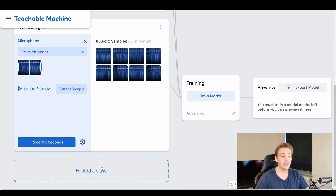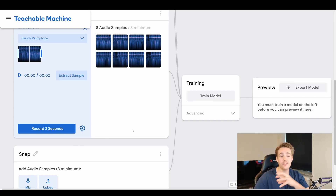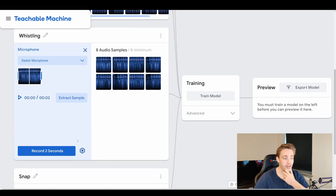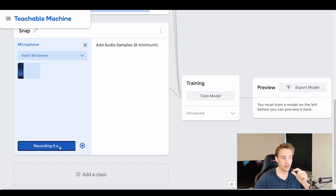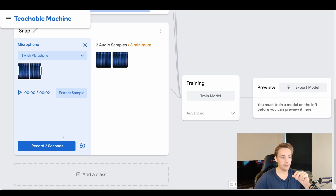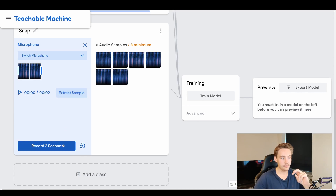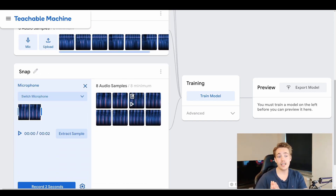The last class we're going to add is a snap — snapping with the fingers. We hit the microphone button, generate eight samples by recording snaps, and then we're ready to train. After recording and extracting samples for the snap class, we now have all eight audio samples across all three classes and are ready to train our model.